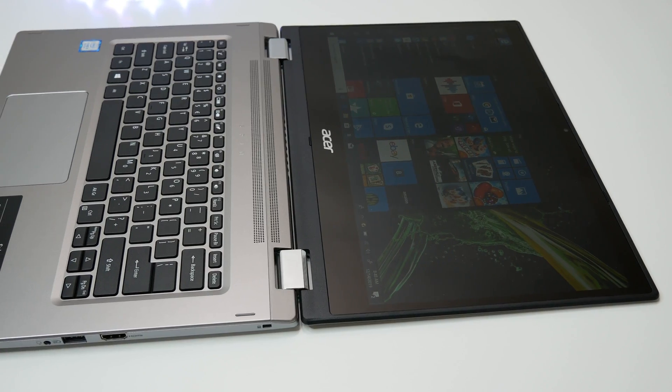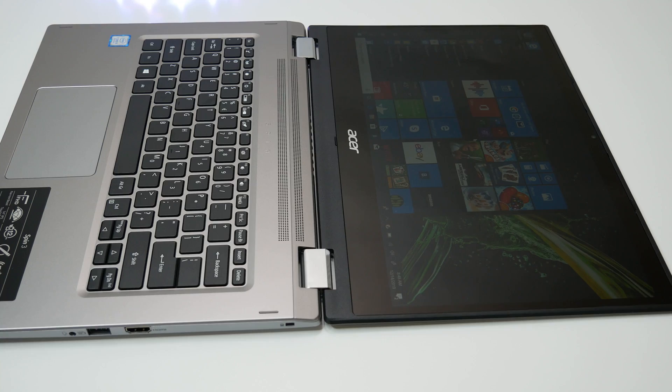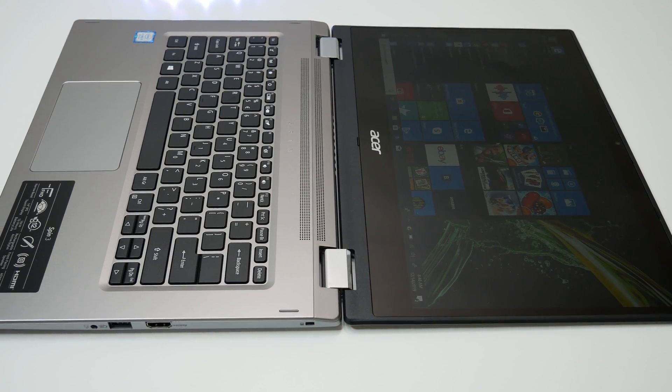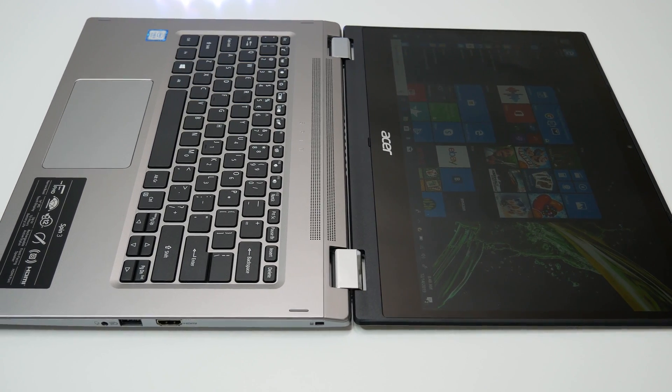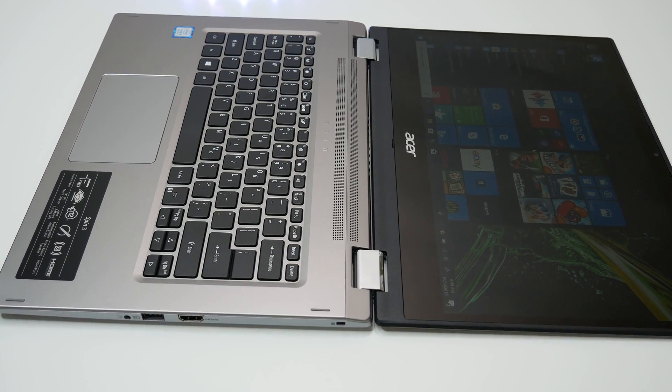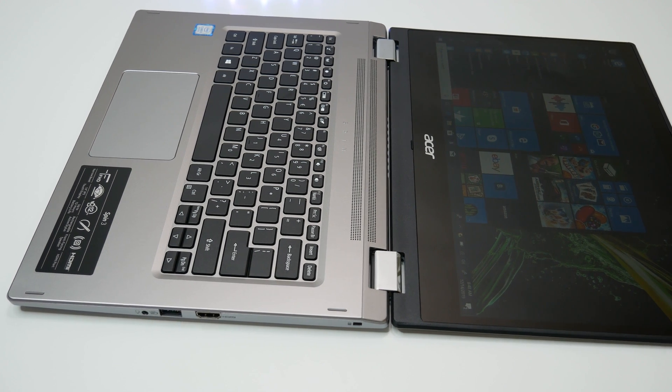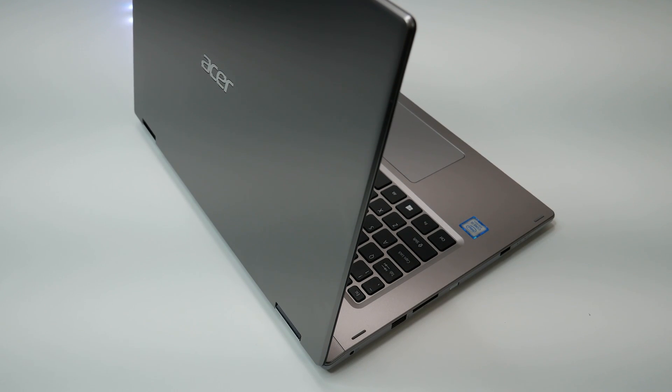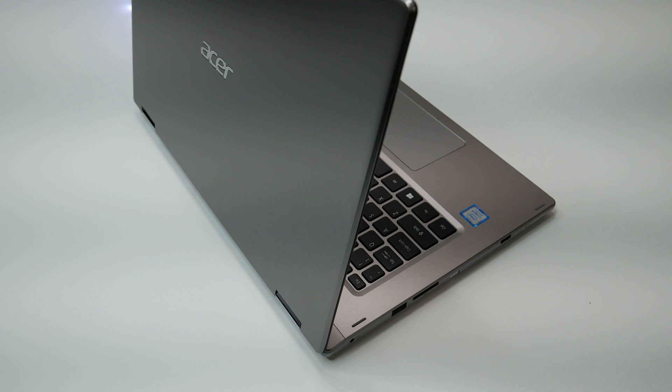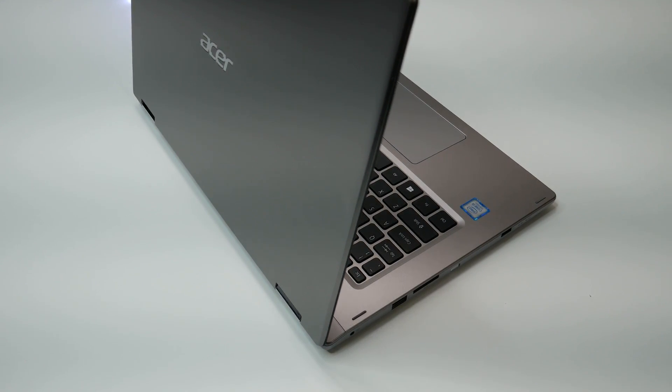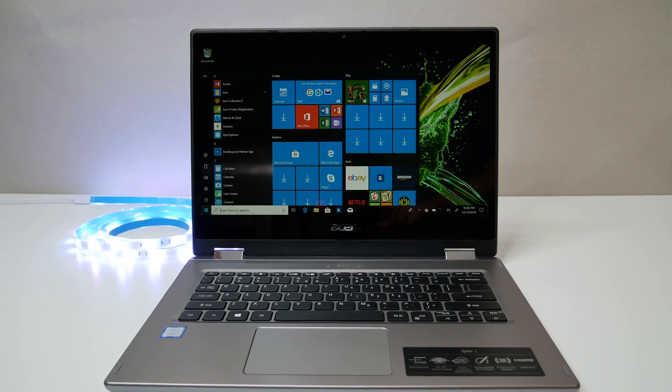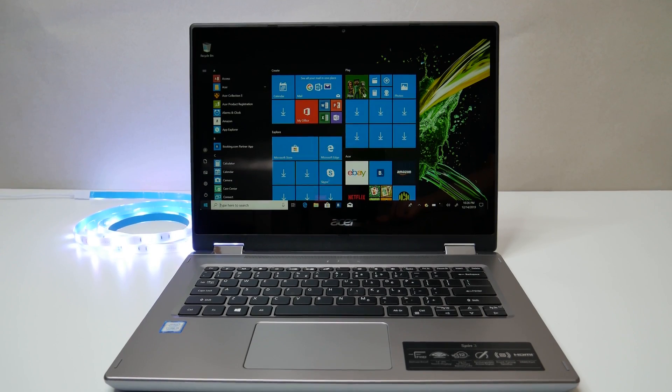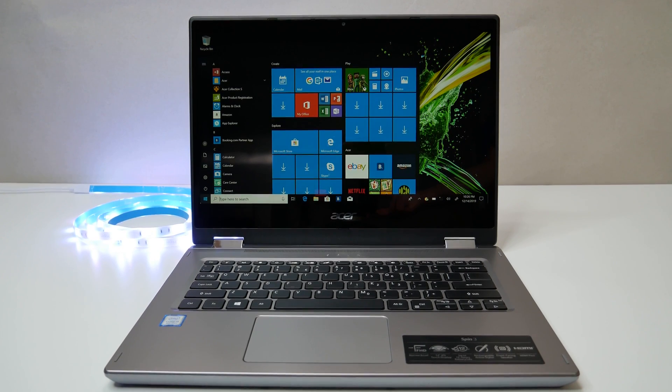In the cooling department, the Acer Spin 3 laptop stayed exceptionally cool during our testing. The hottest location on the laptop is the underside, reached 83 degrees Fahrenheit after we played a full HD YouTube video for 15 minutes. That is well below our 95-degree comfort threshold. The touchpad reached only 70 degrees, and the center of the keyboard reached 80 degrees.